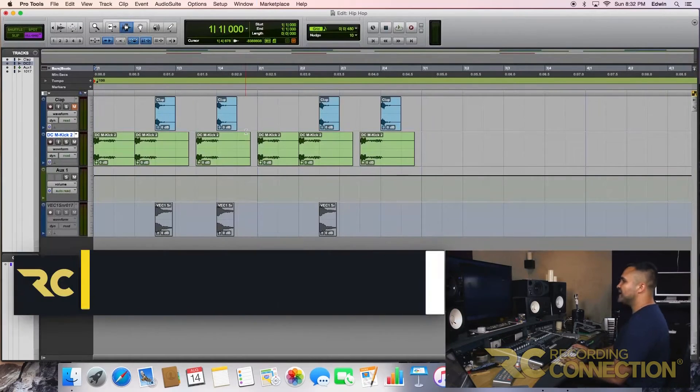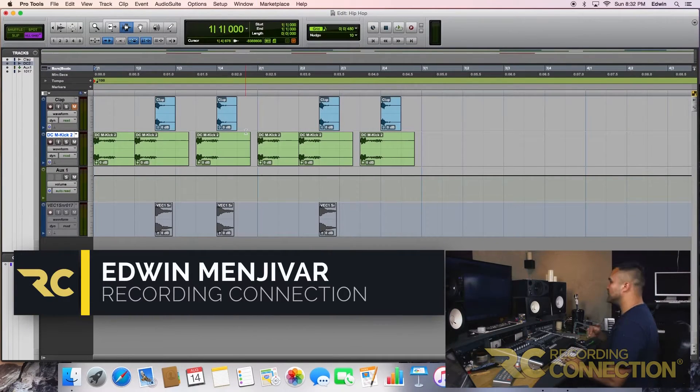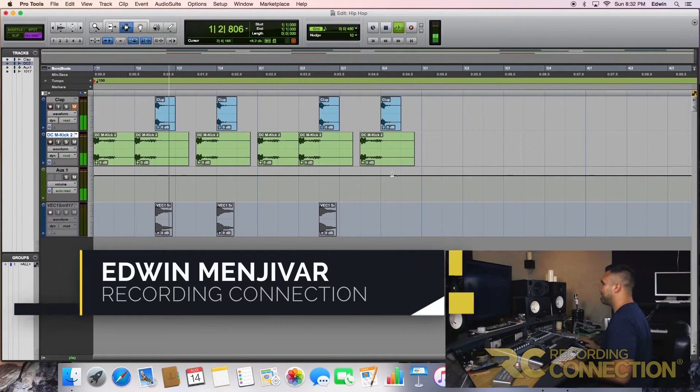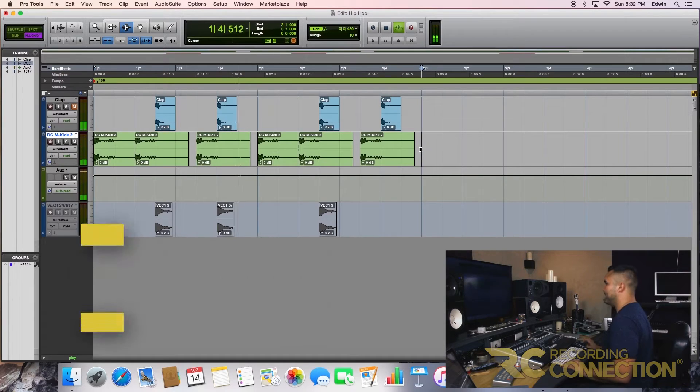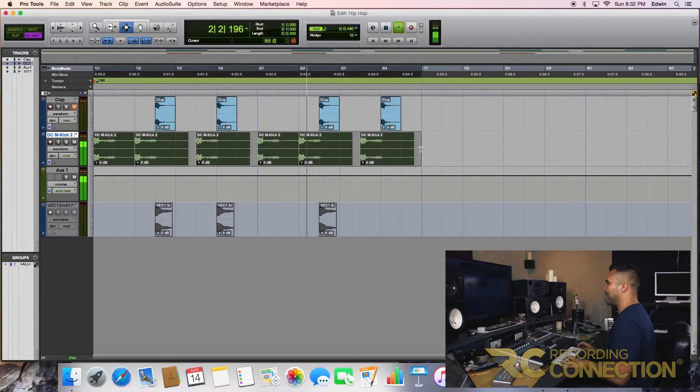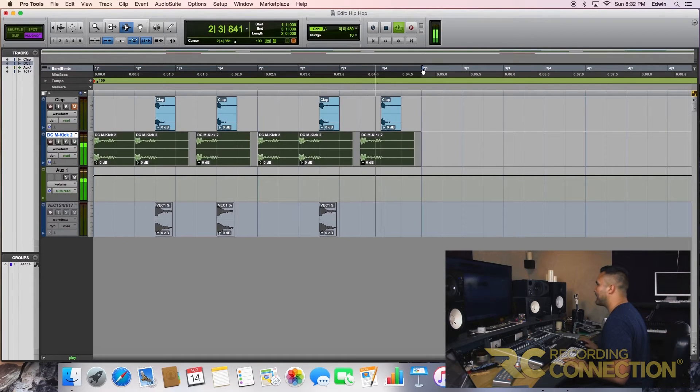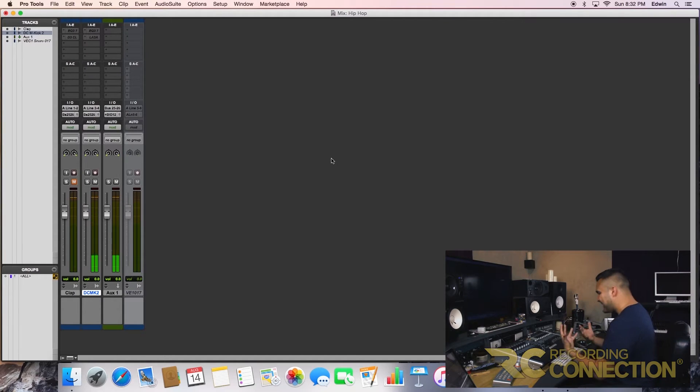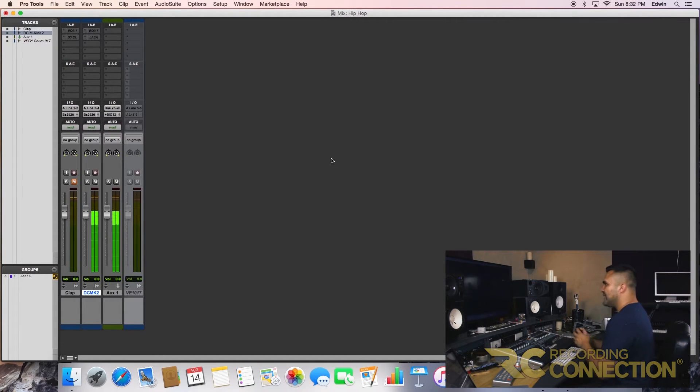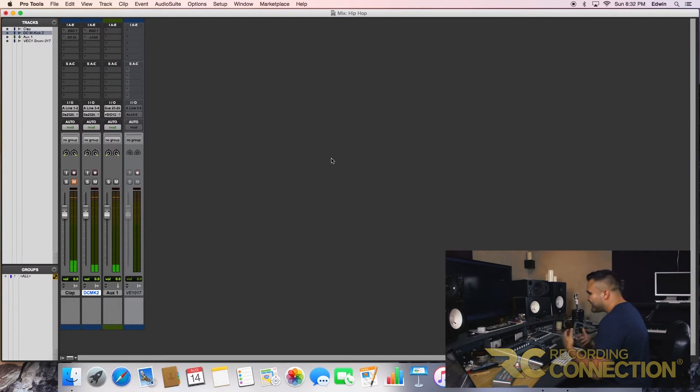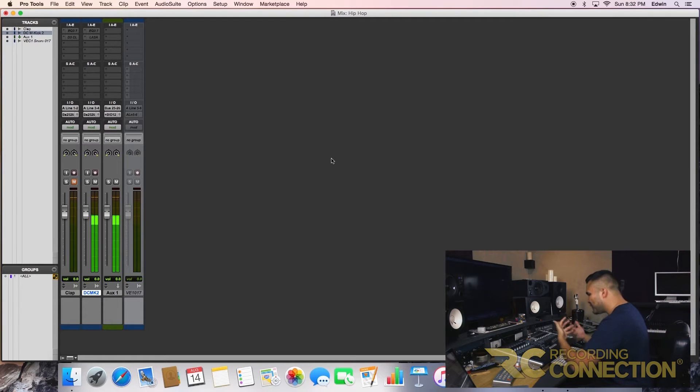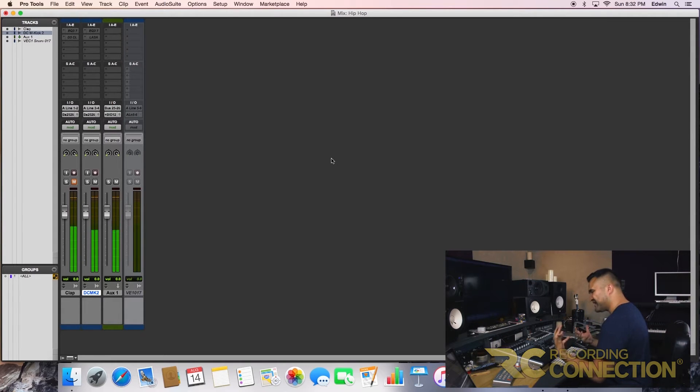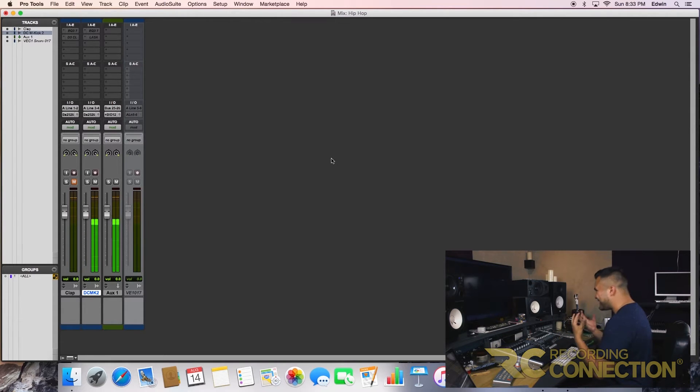Let's listen to the actual just the kick in itself. Perfect. Alright, so it has a little low mid. It has some low mid presence. There's no need to add some extra low end presence there because it already has that.